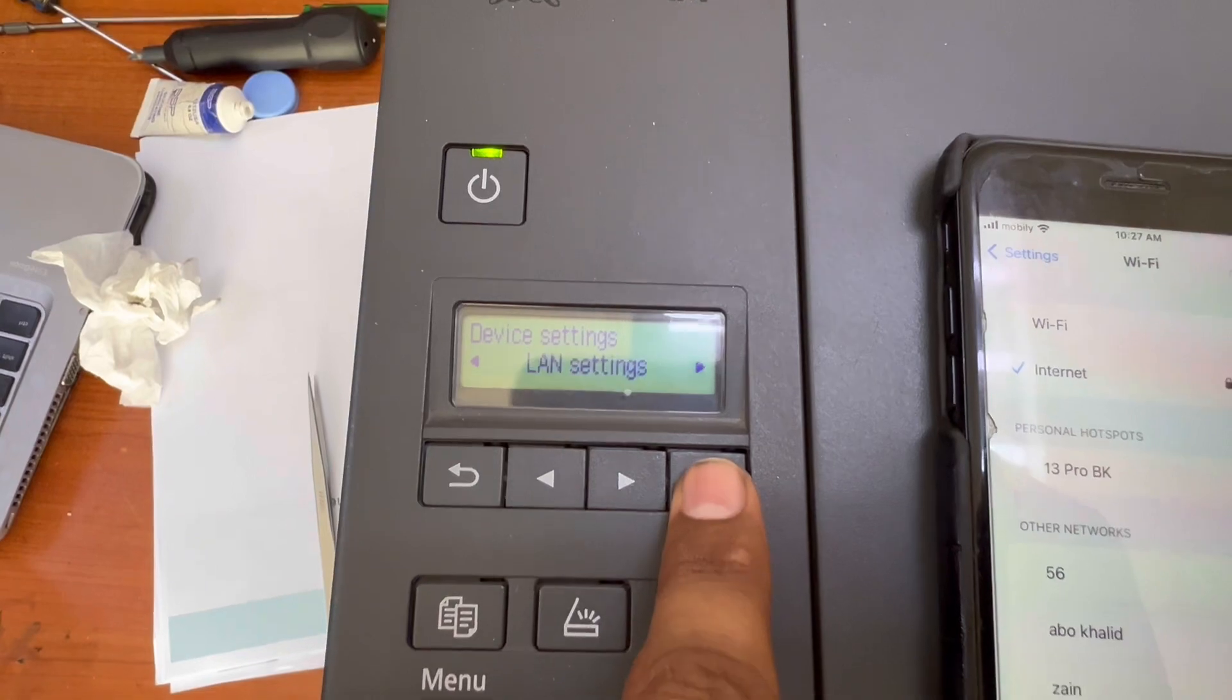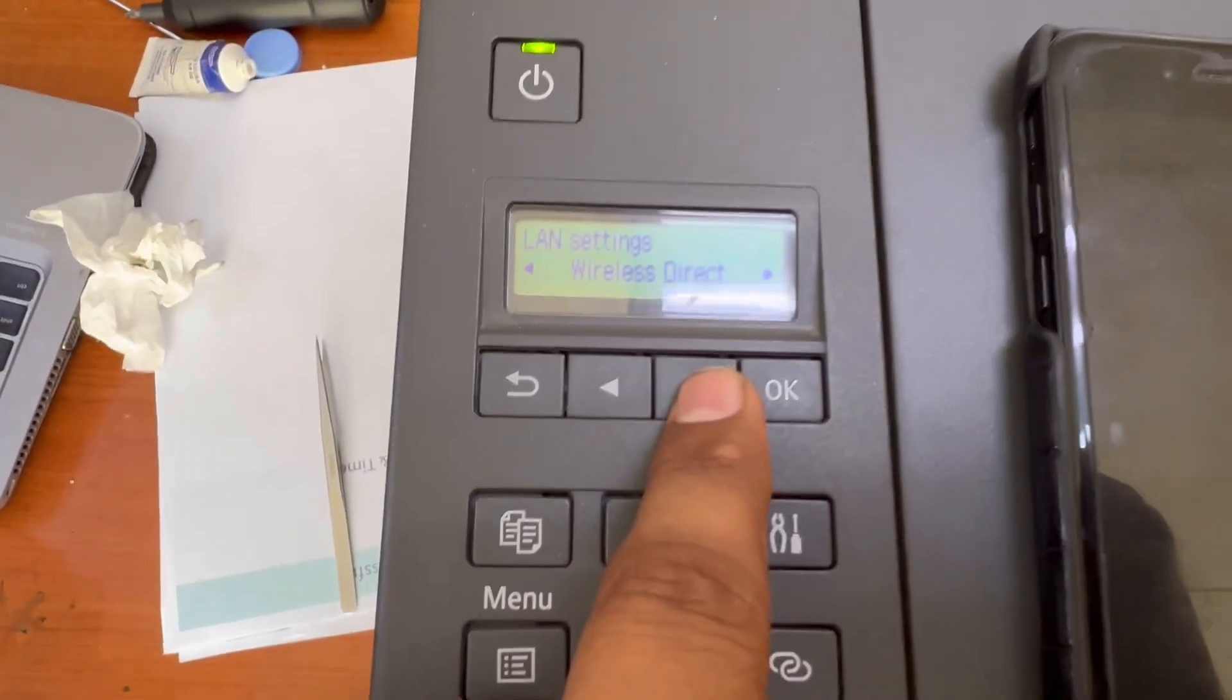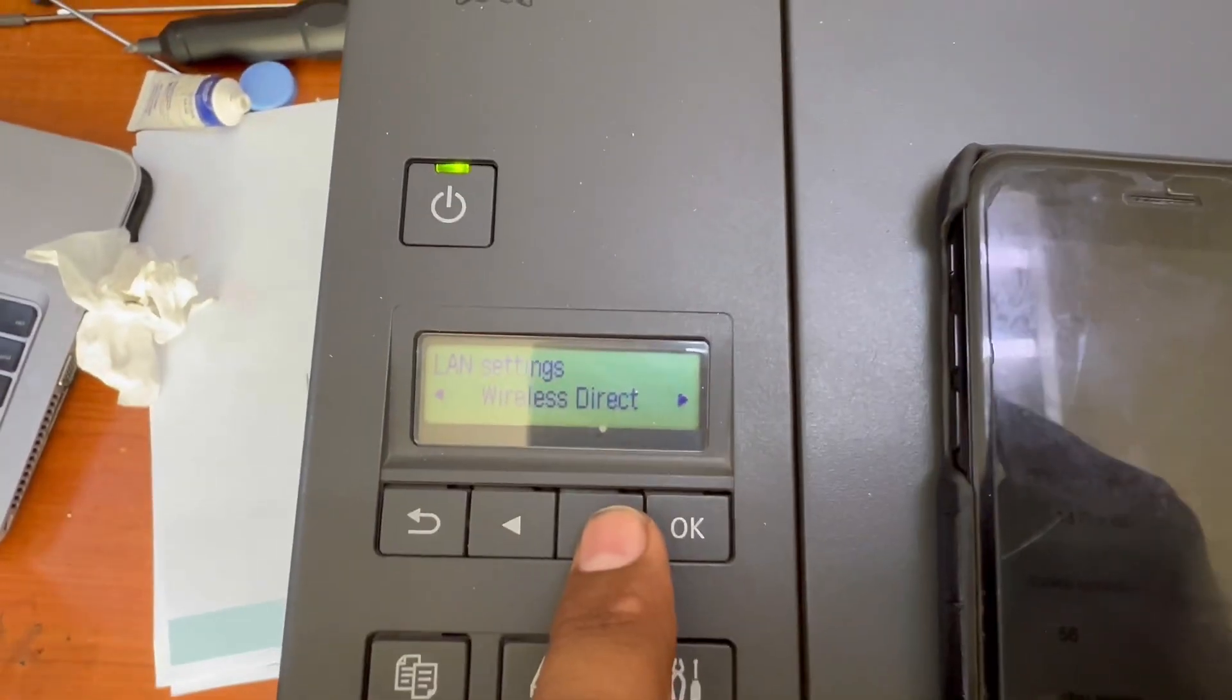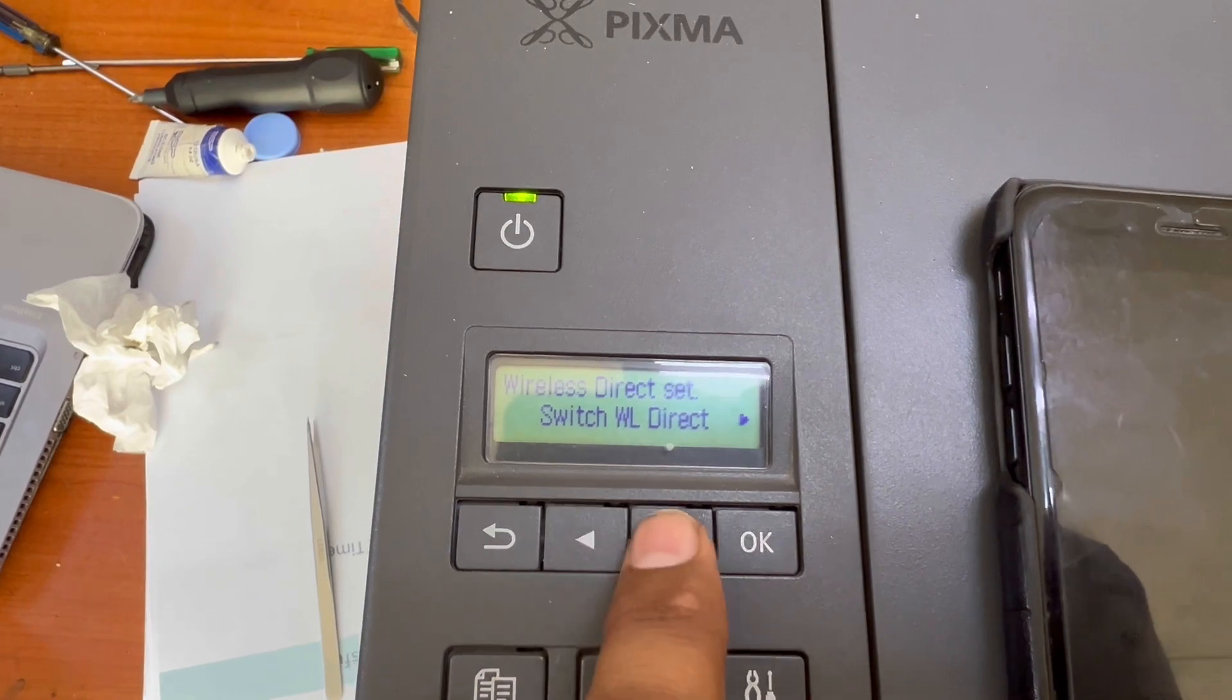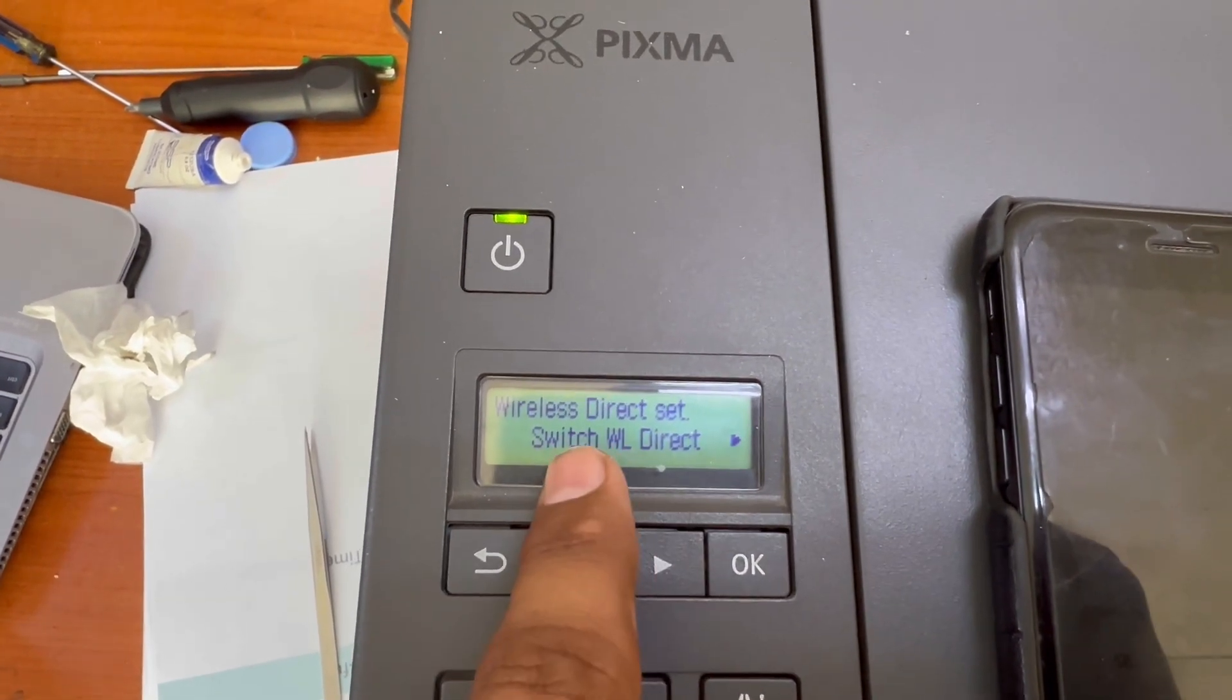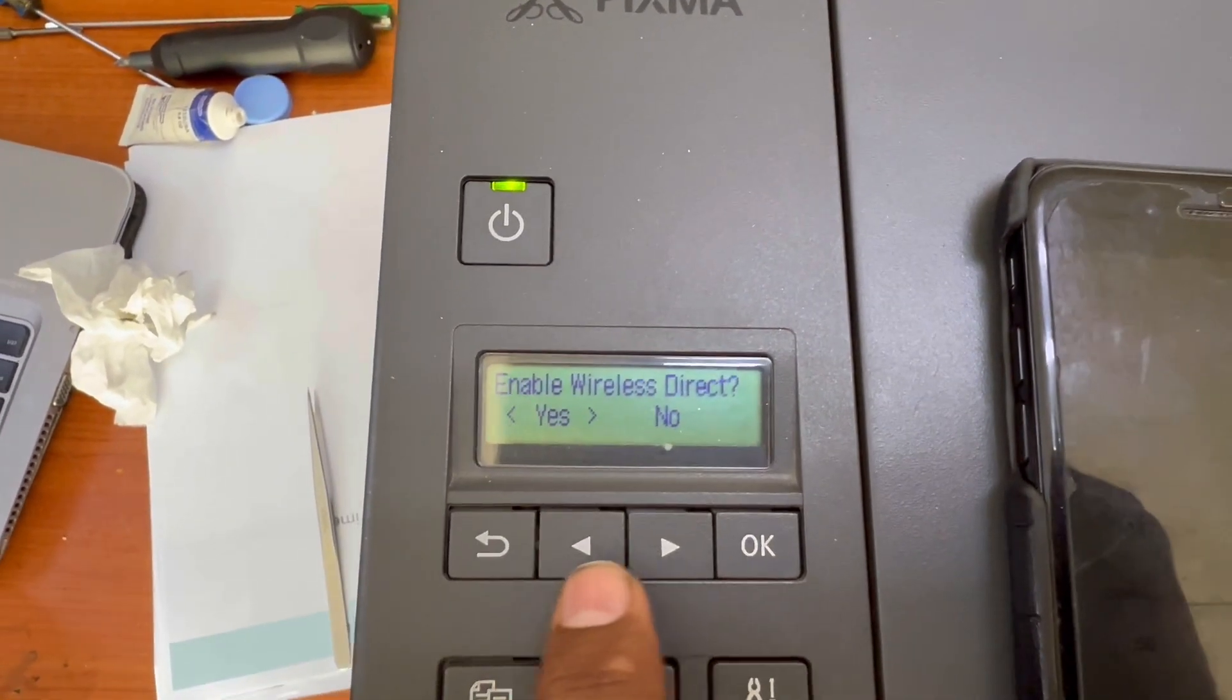Then you will find Wi-Fi, Wi-Fi Direct. Okay, here is Wi-Fi Direct. Press OK and then switch WL Direct Manual Setup. I will click on Switch WL Direct, enable wireless direct, press the right left arrow, press OK.